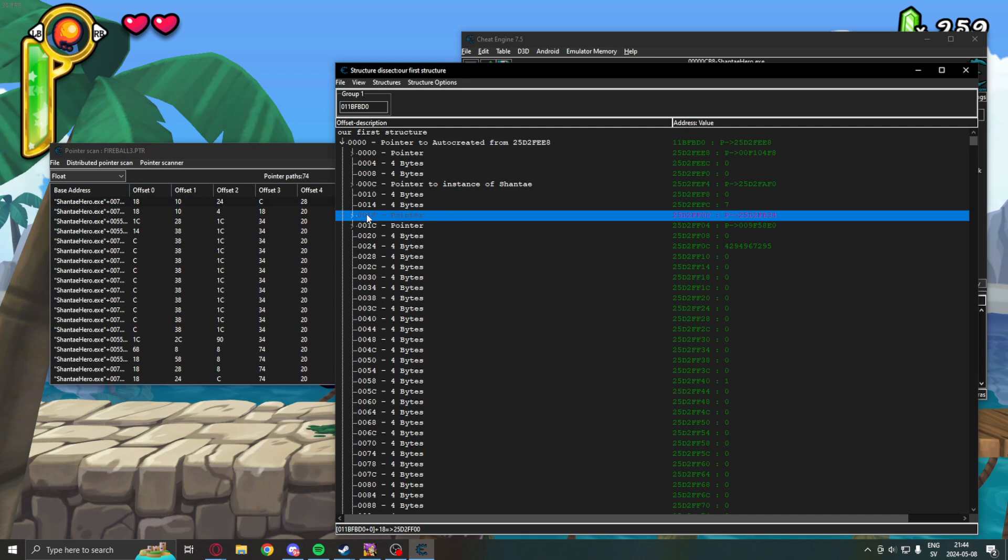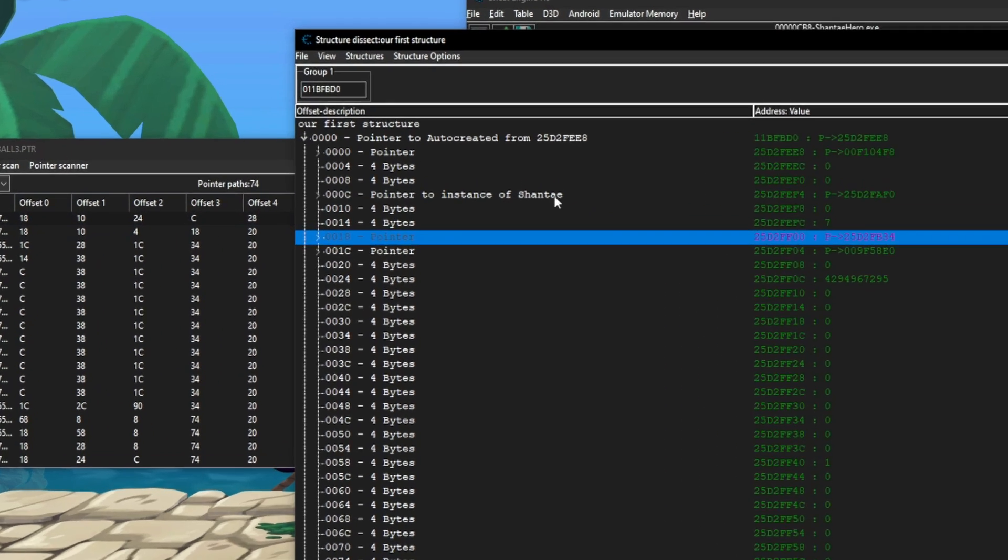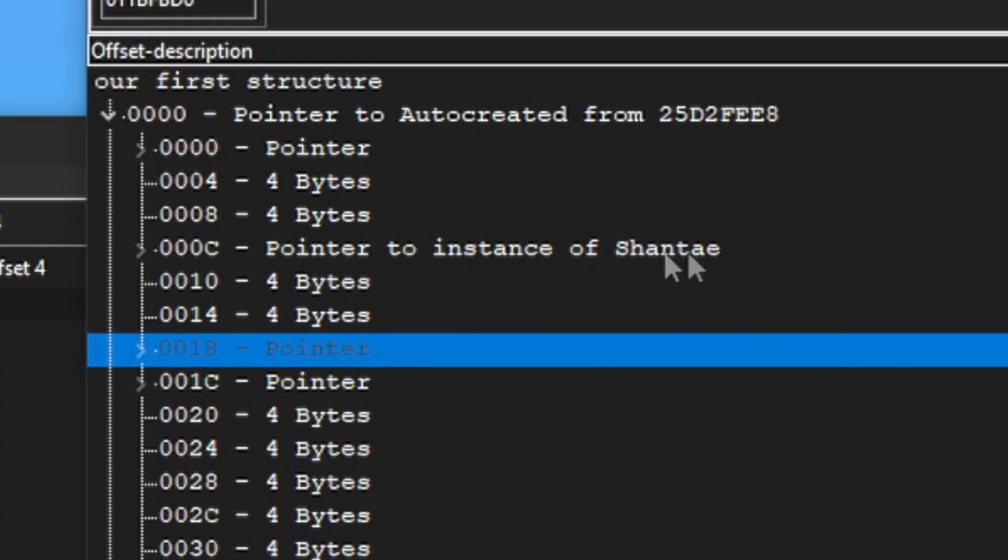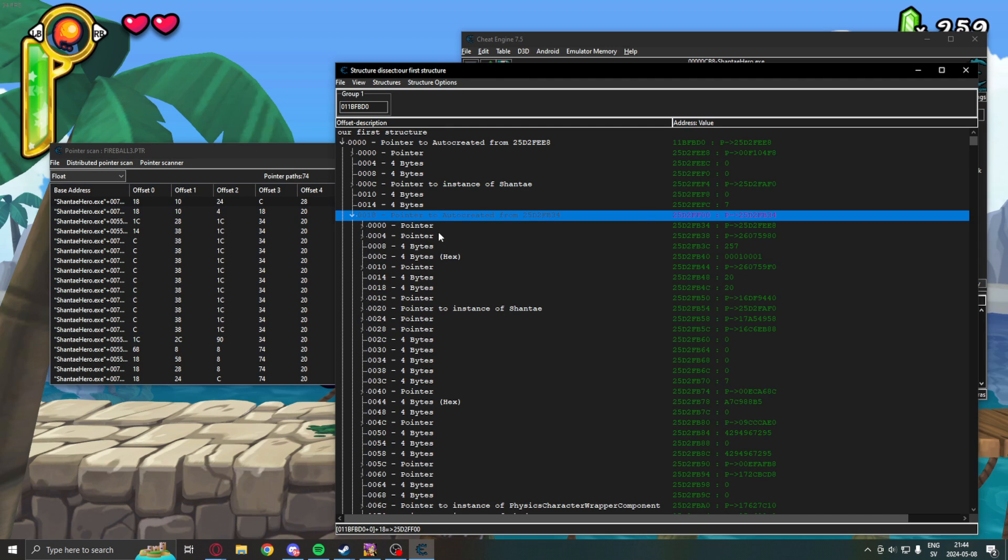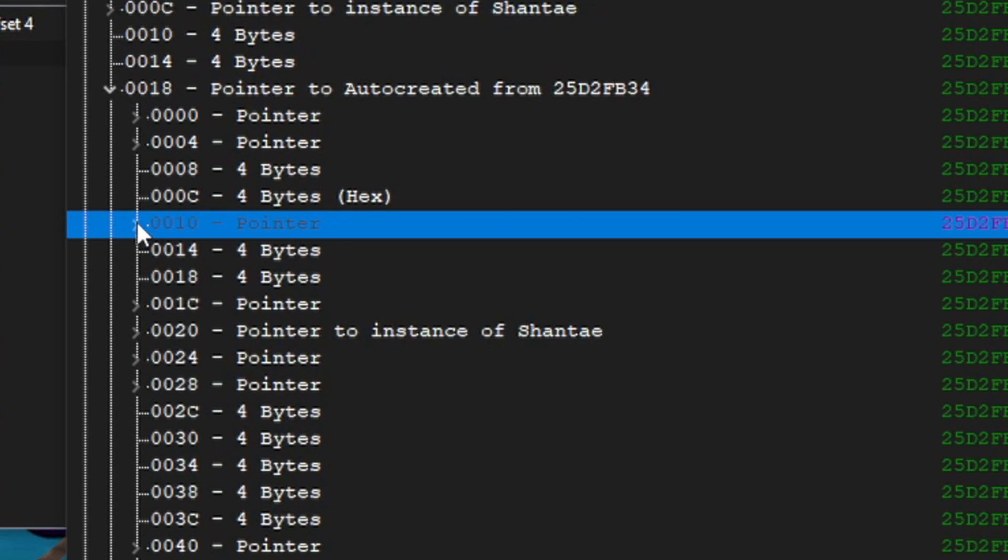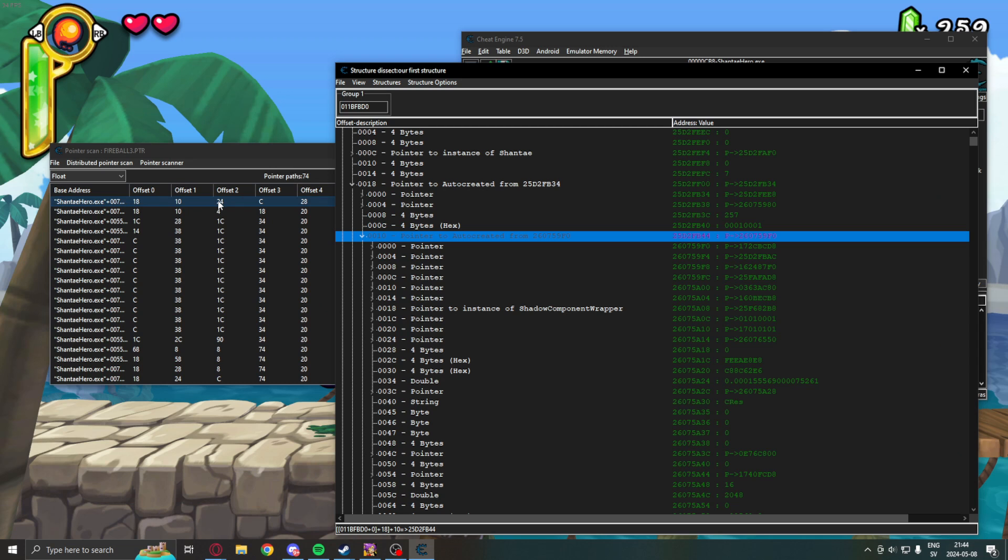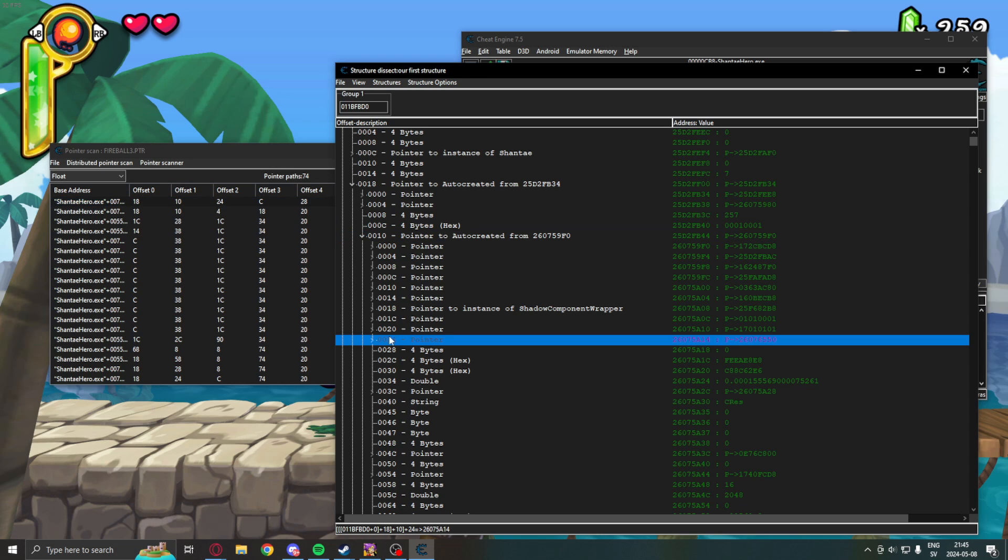So, here is the offset 18. We can see some interesting stuff, like a pointer instance to Shantae object or component. But, we will follow our pointer. 18. Then, 10, offset 10. Next offset was 24.